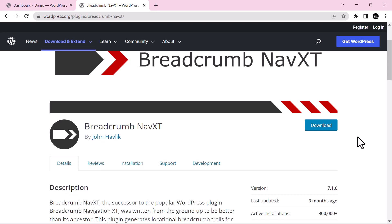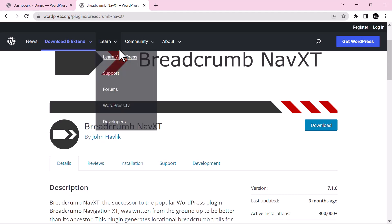Hello and welcome to a new video. In this video we will talk about Breadcrumb NavXT WordPress plugin. This plugin is used to insert breadcrumb to your WordPress website.